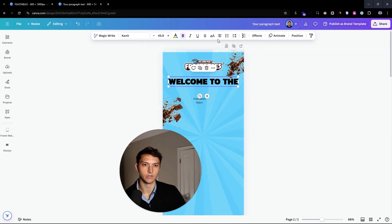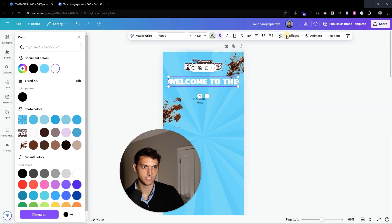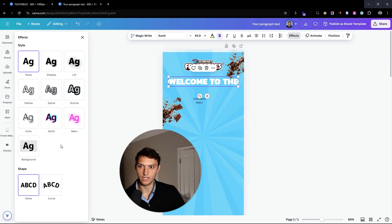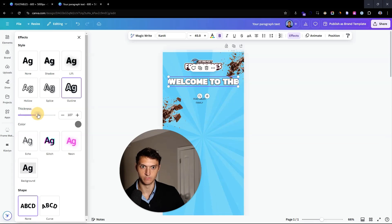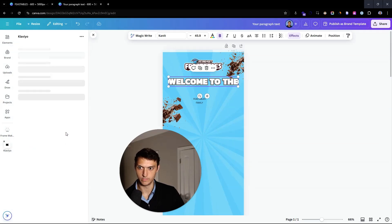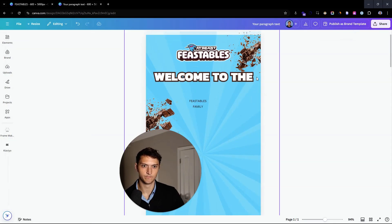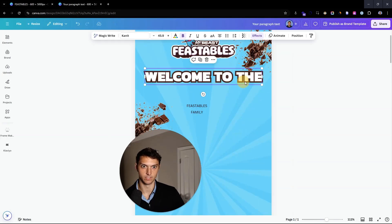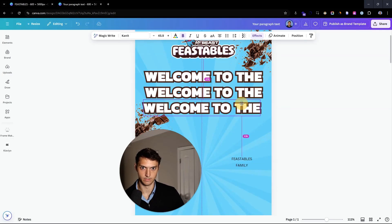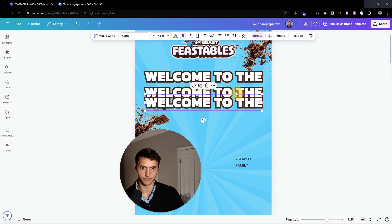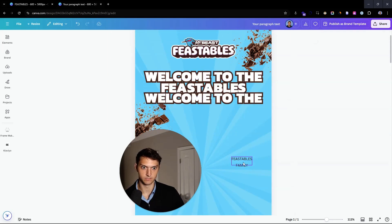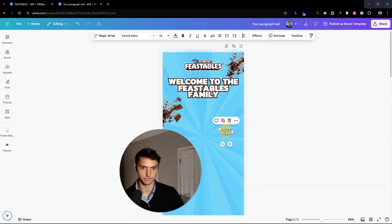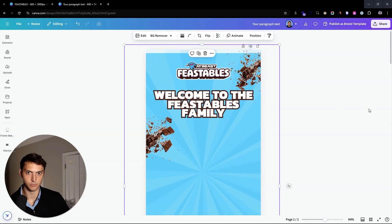We want the text like this — make it white and then add effects with an outline. We want it pretty big. Then we're going to make that outline a chocolate color, which makes perfect sense. Boom — that's looking more like what we want. We're going to put these text blocks right on top of each other and copy and paste to build out 'Feastables family.'